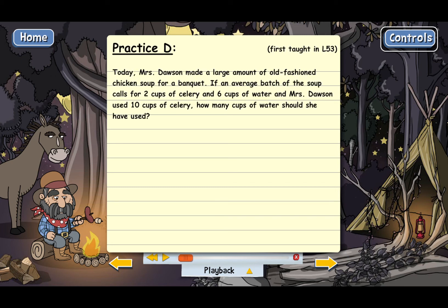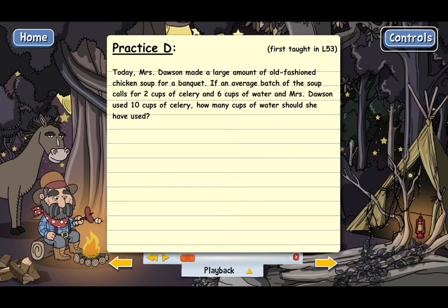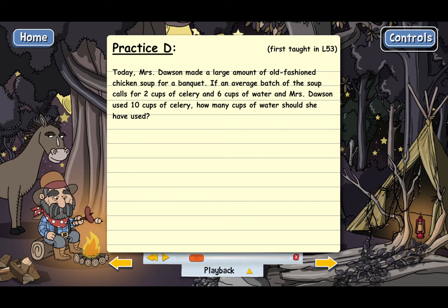We need to do this word problem — it's a recipes and ratios problem. We're told that Mrs. Dawson has a batch of soup that calls for two cups of celery and six cups of water. If she uses ten cups of celery, we're supposed to figure out how many cups of water she needs if she makes the recipe a little bit bigger than normal.